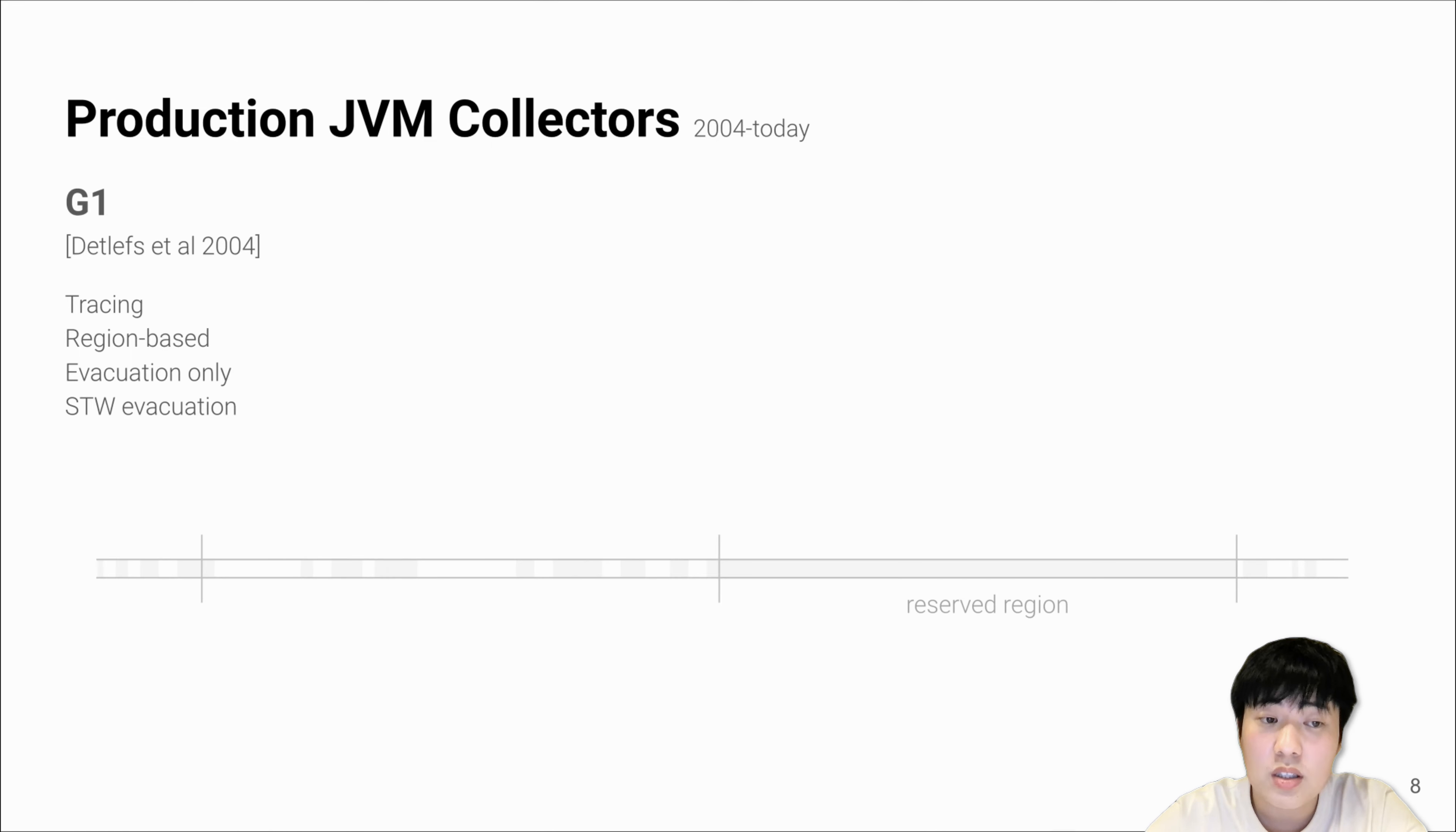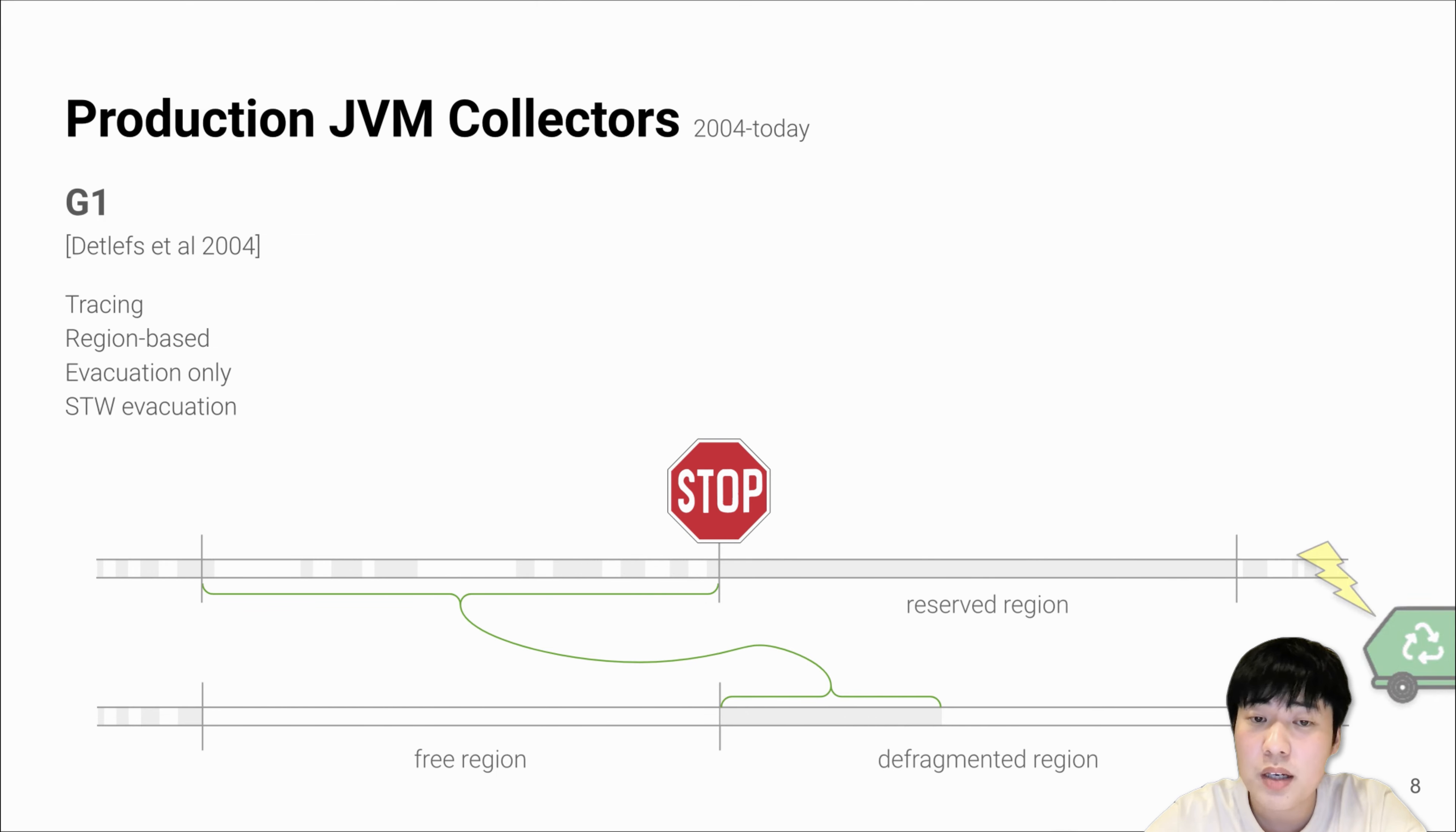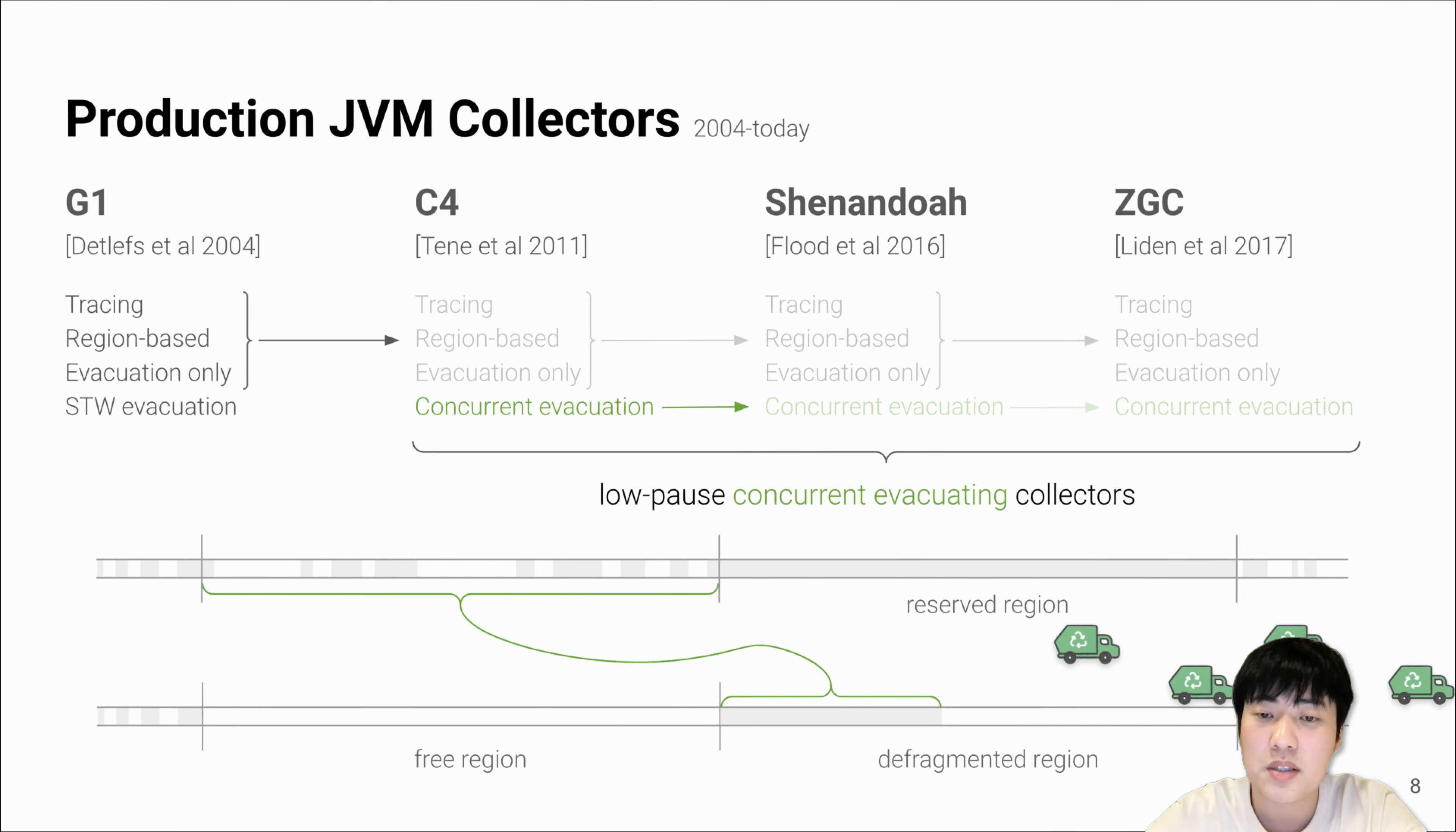For this stop-the-world region-based evacuation, G1 performs pauses and copies live objects in the fragmented regions and moves them to the reserved empty regions.